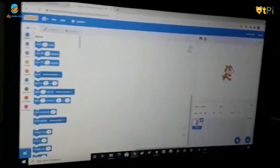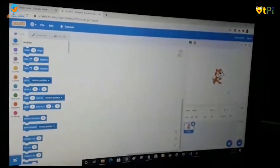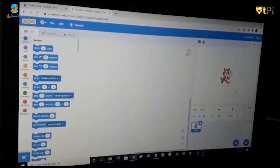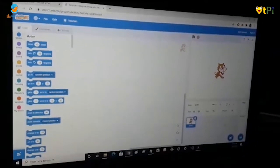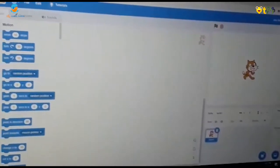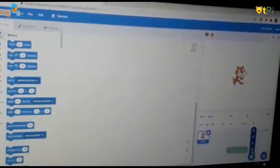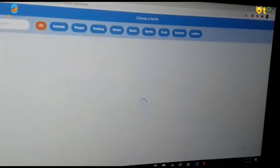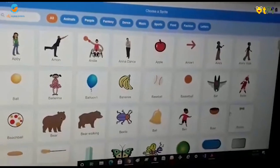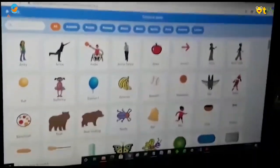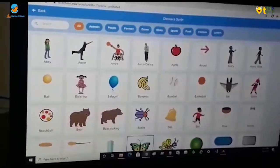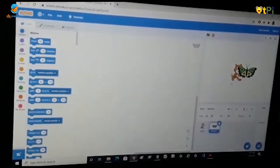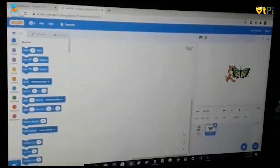You will get this cat. This cat is called a Sprite. If you want to add a sprite, you can go here to Choose a Sprite and you can choose your favourite sprite out of all of these. I am going to choose this butterfly and it will appear.